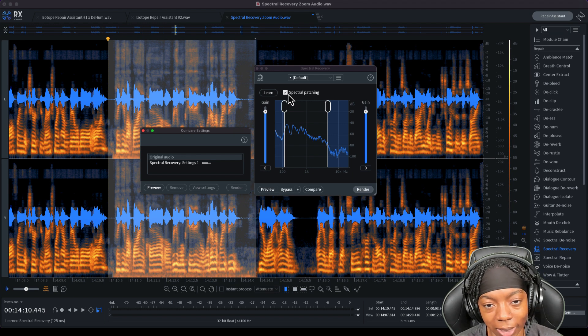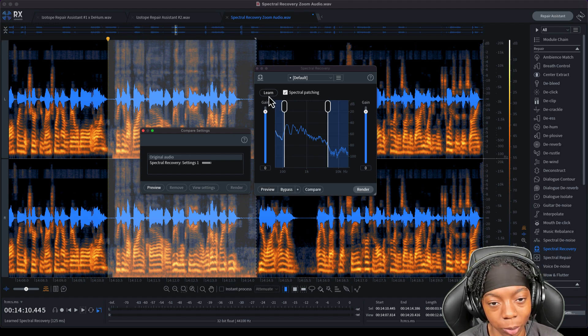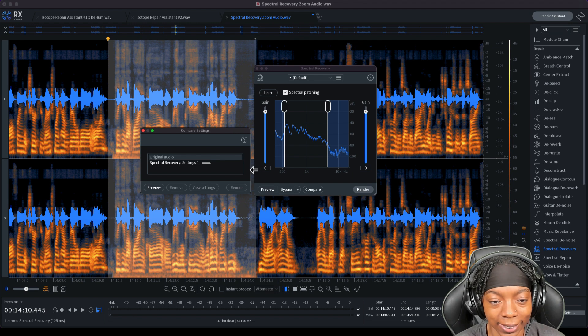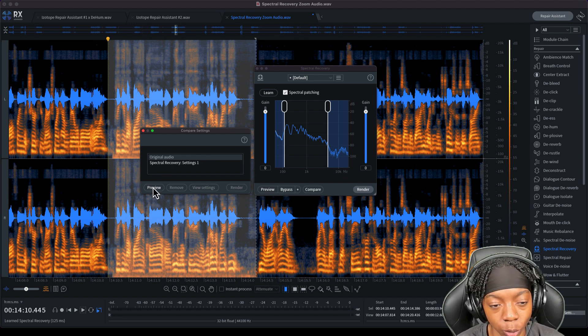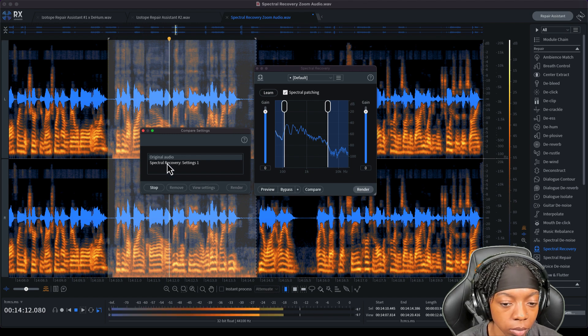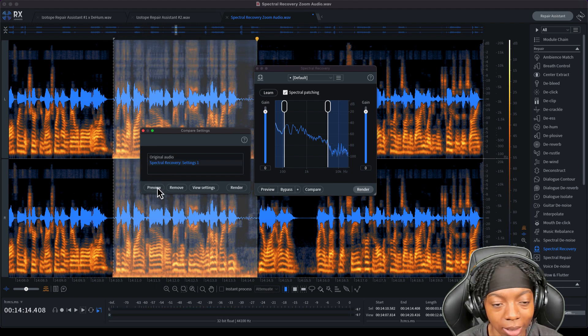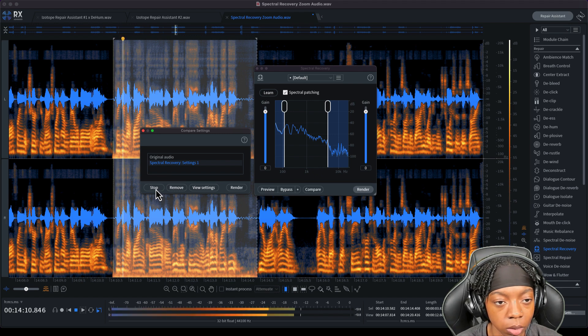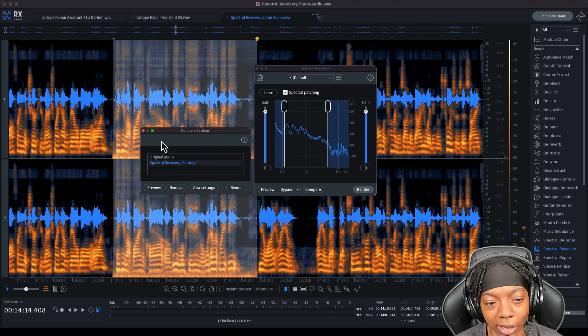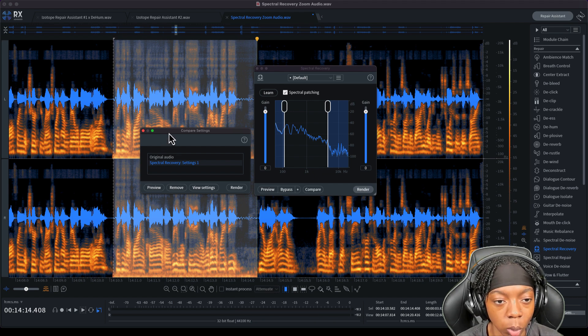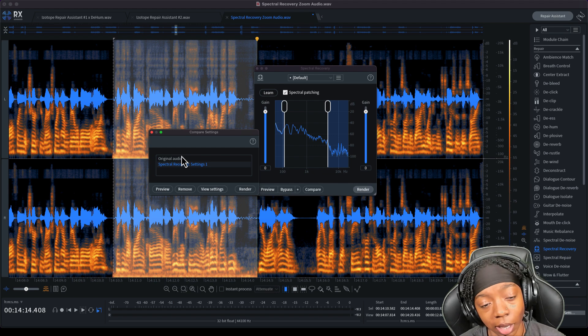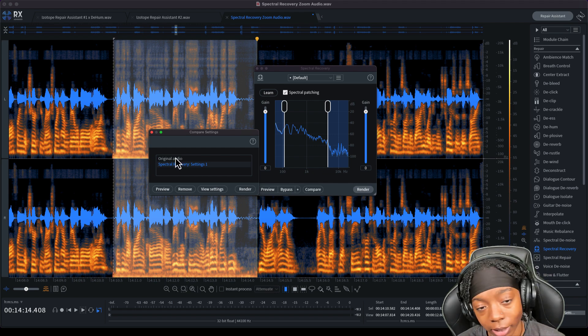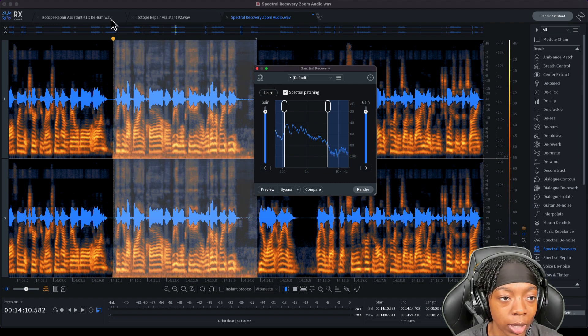So we hit the spectral patching button, made sure that we pressed the learn so that we can learn our selection, then we hit compare. So this is what the original audio sounds like: 'thinking about buying a car or relocating or whatever it might be.' And this is the affected audio: 'thinking about buying a car or relocating or whatever it might be.' Now that definitely added some more low end to our recording, but it definitely helps add some more character to our voice that was taken away by Zoom.